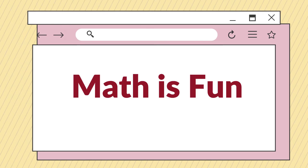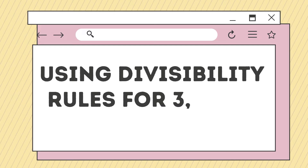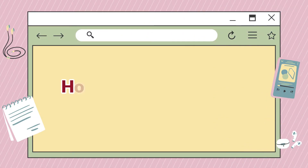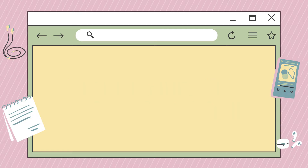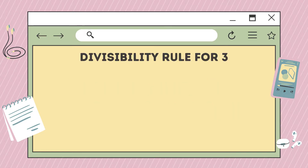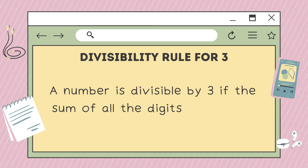Hello everyone, welcome to Math is Fun. Our lesson for today is all about using divisibility rules for 3, 6, and 9. How do we know that a number is divisible by 3? This is the divisibility rule for 3: a number is divisible by 3 if the sum of all the digits is divisible by 3.